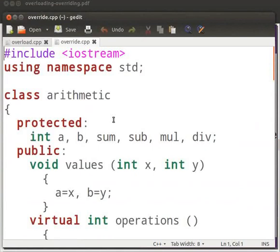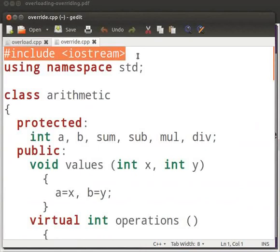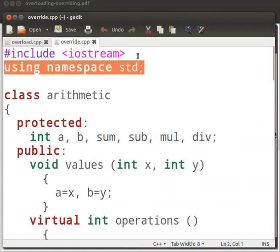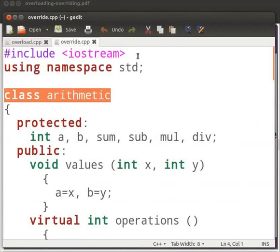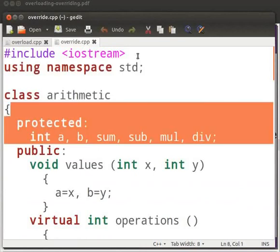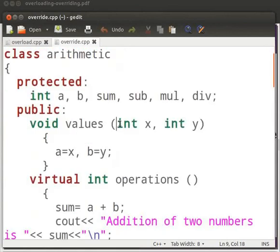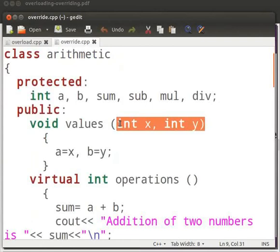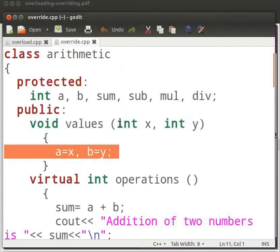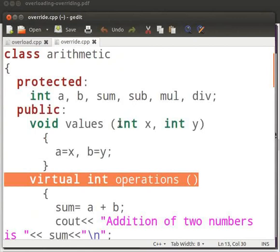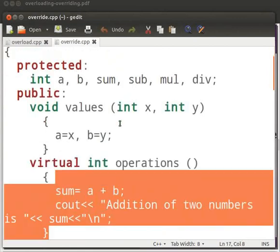Here is an example on function overriding. Note that our file name is override.cpp. This is our header file iostream. Here we are using the std namespace. Then we have class arithmetic. In this we have declared integer variables as protected. Then we have function values declared as public, in which we have passed two arguments int x and int y. Then we store the values in a and b. Here we have virtual function operations, in which we add the two numbers and print the sum.